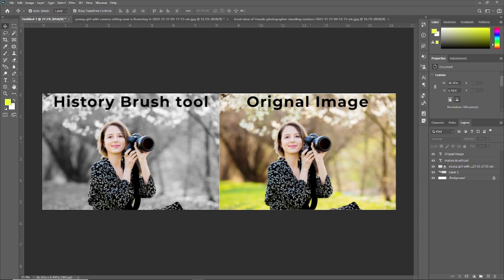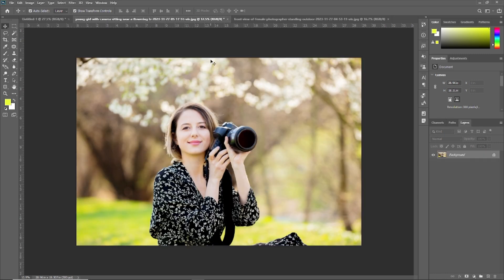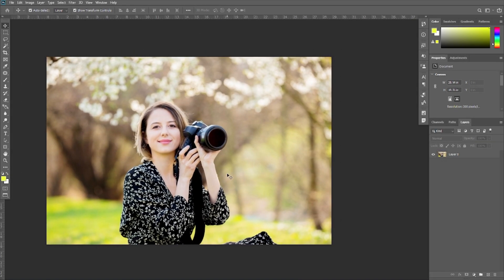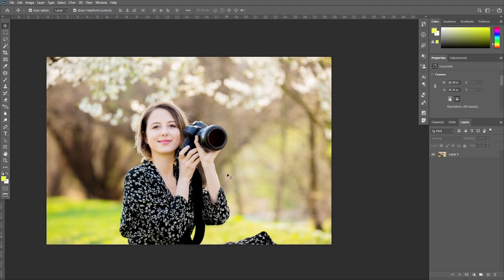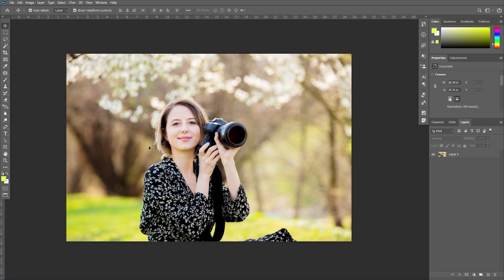So first of all we need to know what the History Brush Tool is. The History Brush is a brush tool that allows you to restore a part of your image to a previous history state by brushing over it. The history brush will undo actions taken on those areas without affecting other edits.